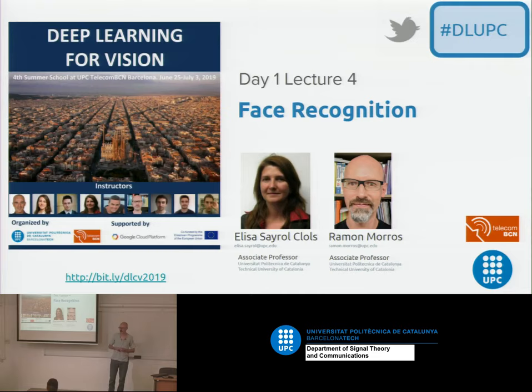Welcome. My name is Ramon Morros, and I'm going to present you some results on face recognition.